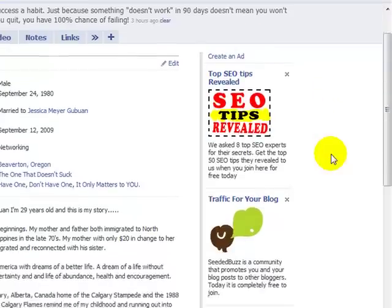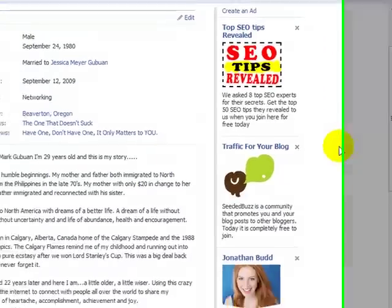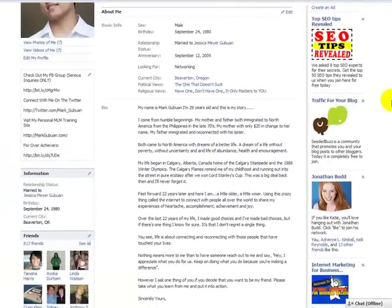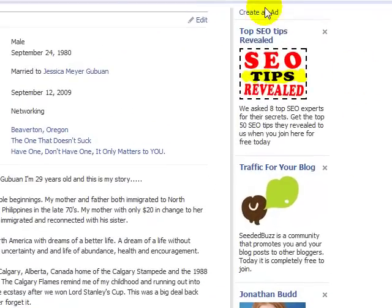But before we start, I just want to let you know that if you buy this product from my affiliate link, I will give you some of the most unique bonuses the internet industry has ever seen. So if you want to do that, make sure you opt in to my form on the right and let's get started.